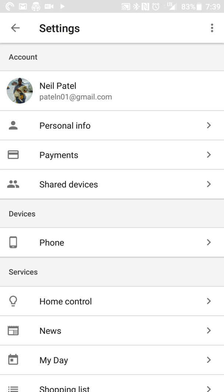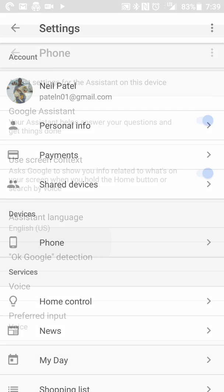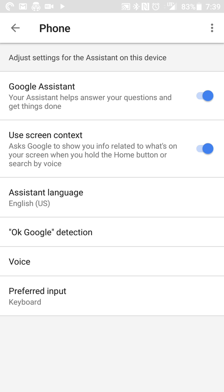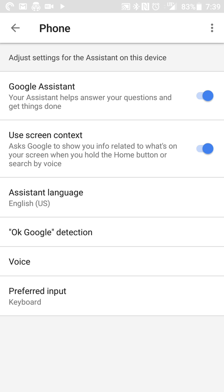Under the device section, you'll see phone. I assume it's separated by phones and tablets and things like that, whatever is associated with your Google account that supports Google Play. And at the bottom, you'll see a thing called preferred input. So when you touch that, you'll see voice and keyboard.